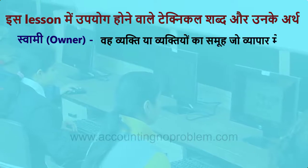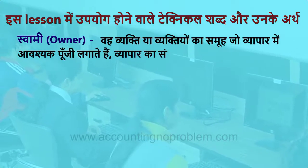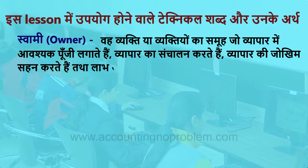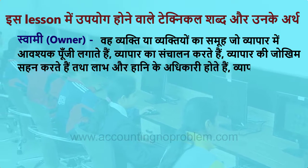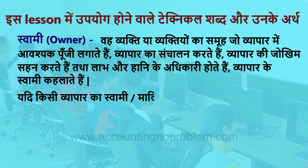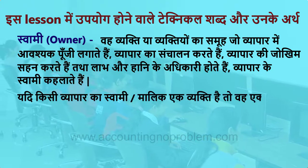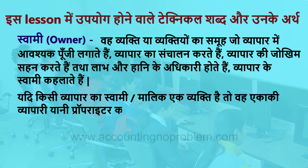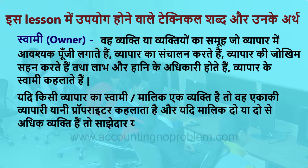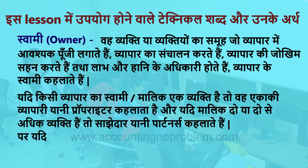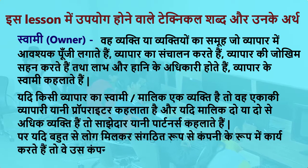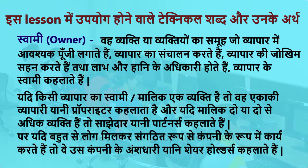स्वामी यानि Owner — वो व्यक्ति या व्यक्तियों का समूह जो व्यापार में आवश्यक पूंजी लगाते हैं, व्यापार का संचालन करते हैं, व्यापार की जोखिम सहन करते हैं, तथा लाभ-हानि के अधिकारी होते हैं। यदि व्यापार का एक ही मालिक हो तो उसे Proprietor कहते हैं। यदि मालिक 2 या अधिक हों तो उन्हें Partners कहते हैं। और यदि बड़ी कंपनी हो तो उन्हें Shareholders कहते हैं।